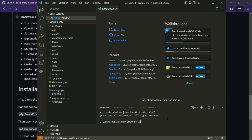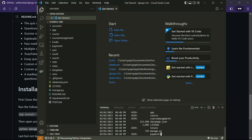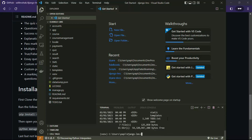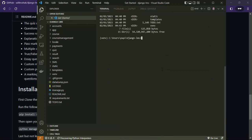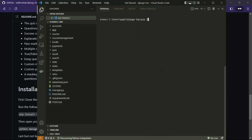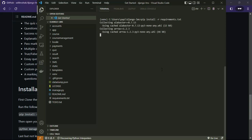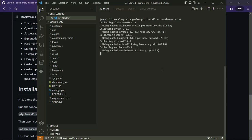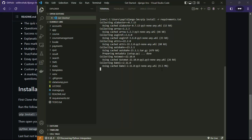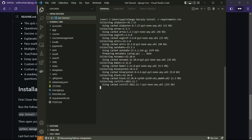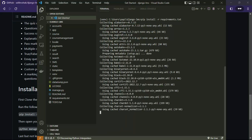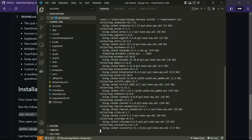We can use the terminal inside VS Code. I just activated the virtual environment. Now we can install all the requirements inside the requirements.txt file. This command will install all packages.